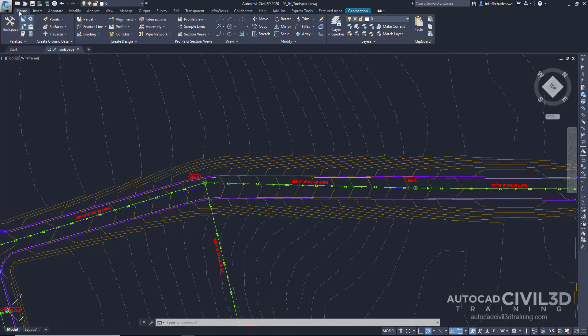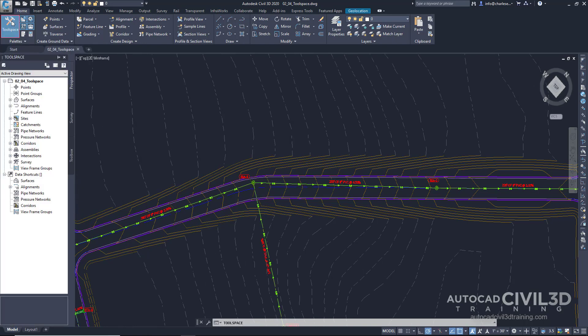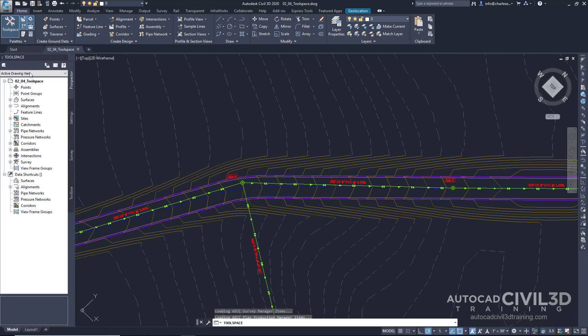Under the Home tab, within the Home ribbon, there is a tool space button. When you click on that button, this is a very powerful palette.